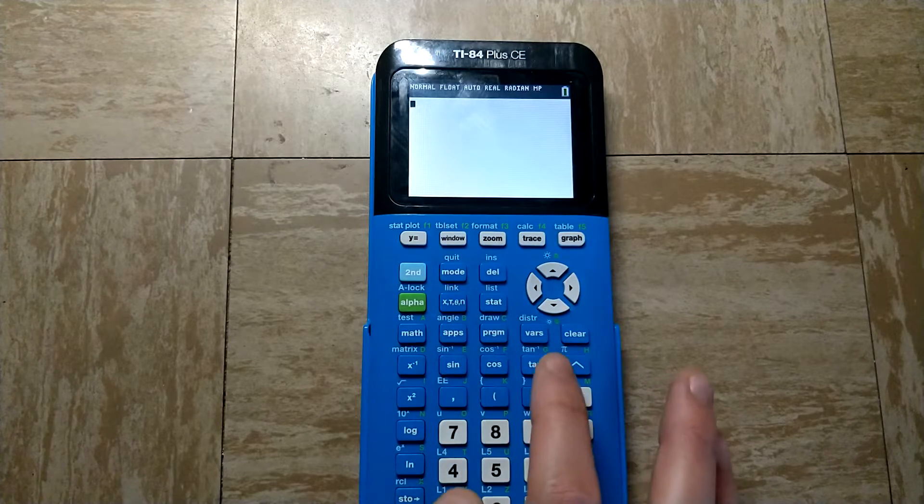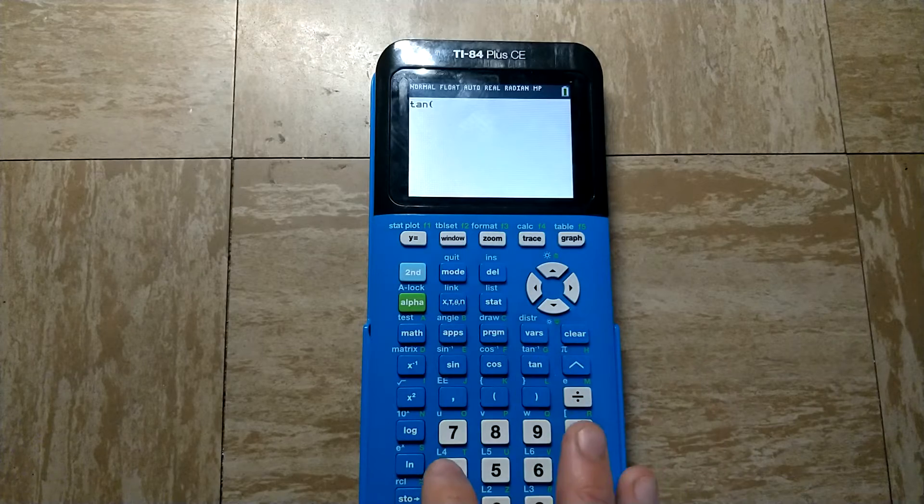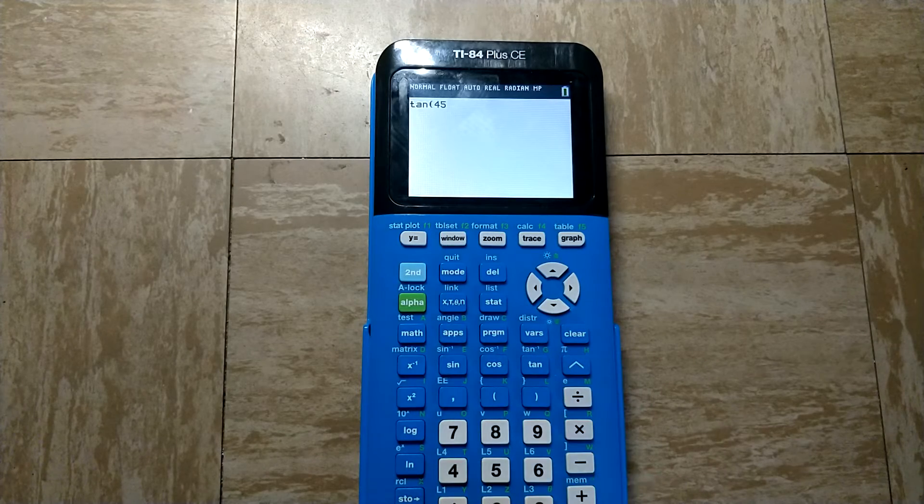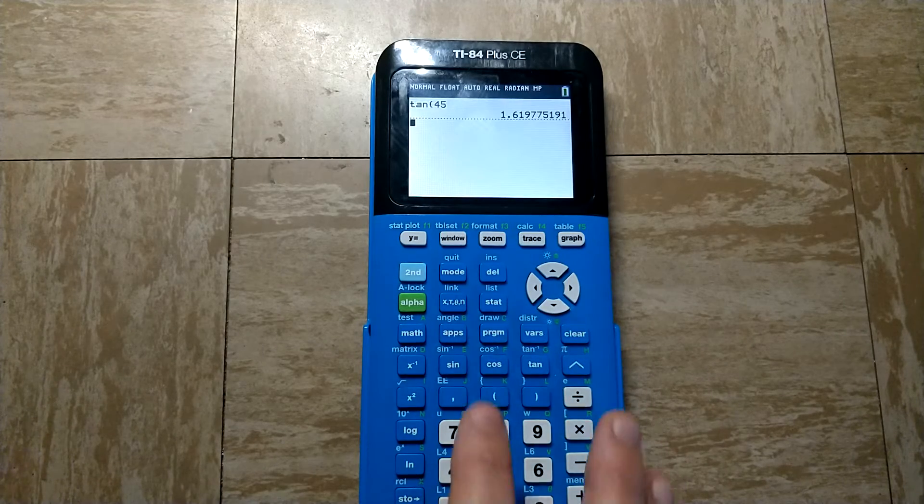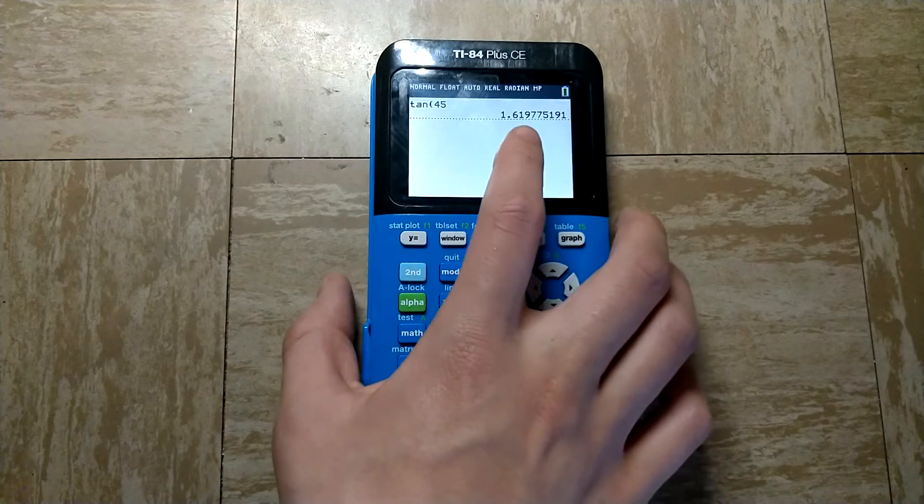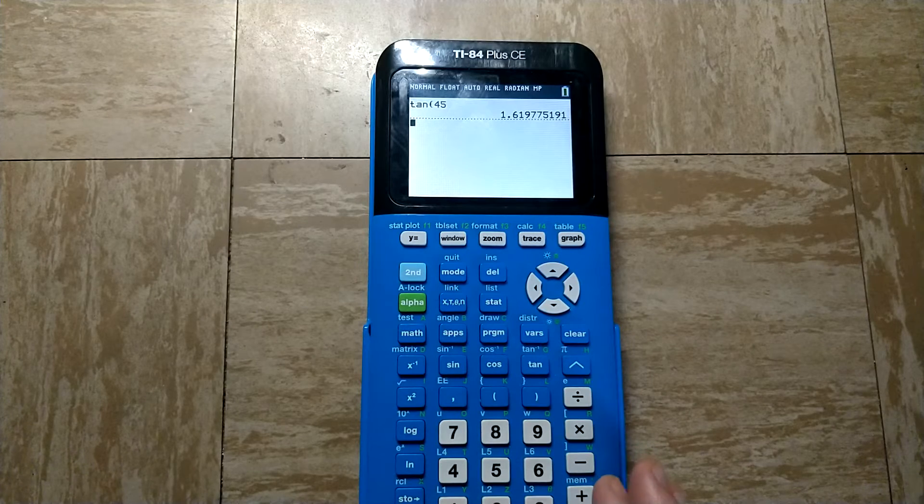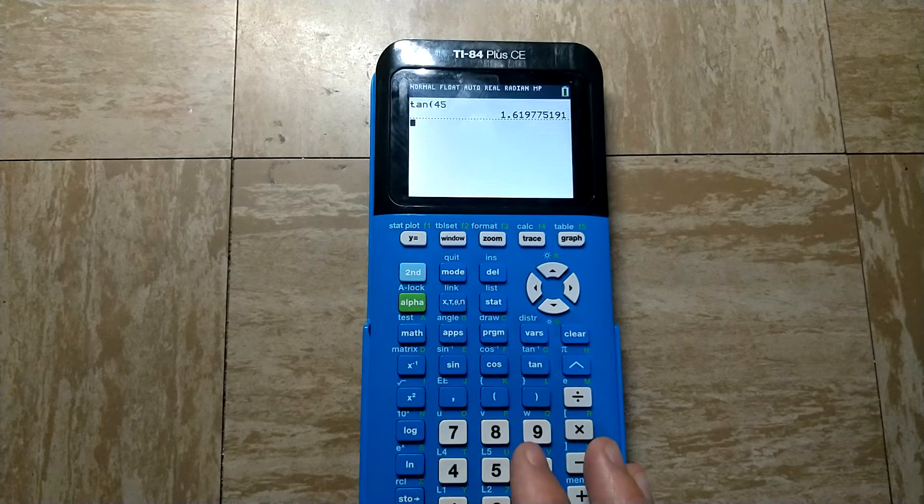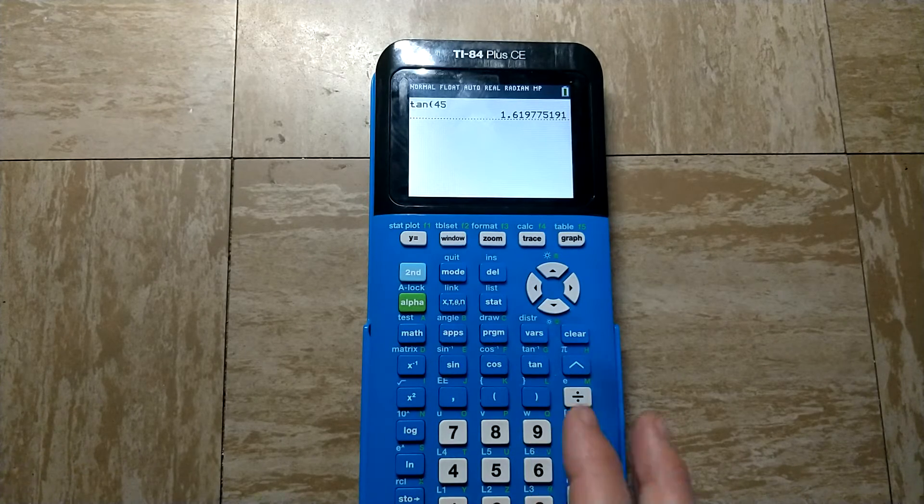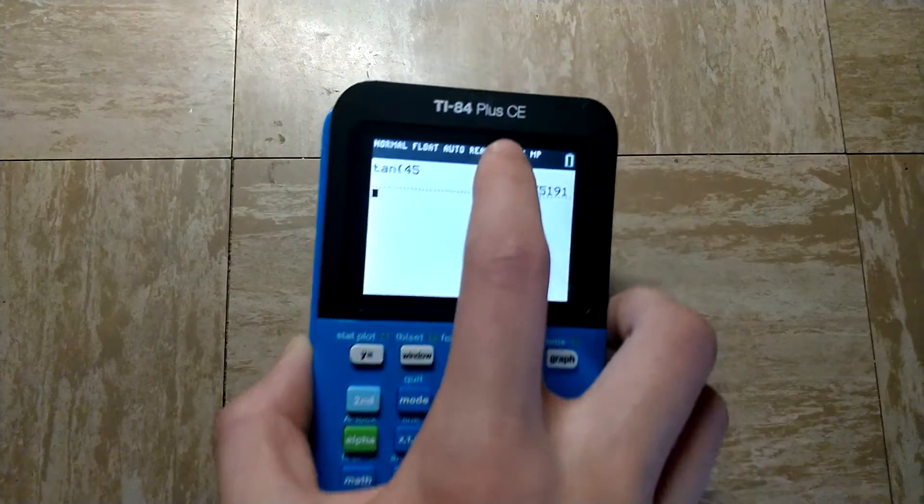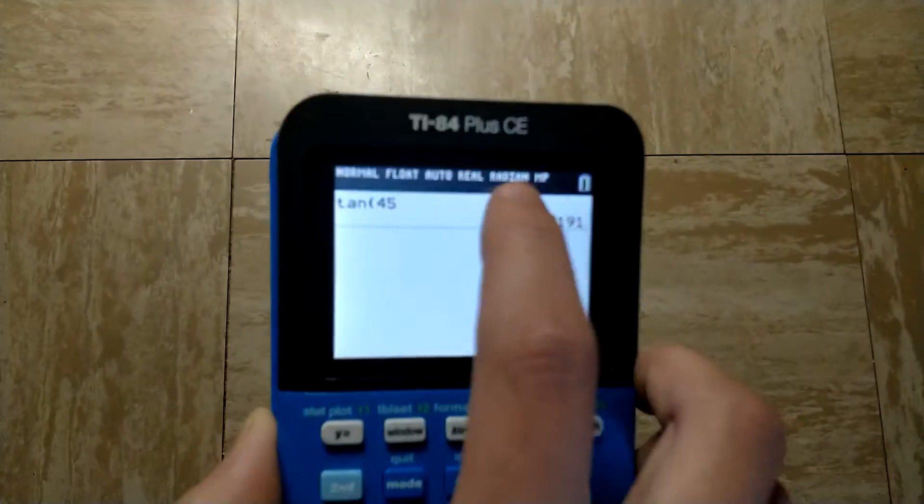So as you can see, if we do the tangent of 45, which should be 1, it instead gives us 1.619 because we are currently in radian mode, which is the default on the TI-84. And you can see that up here where it says radian.